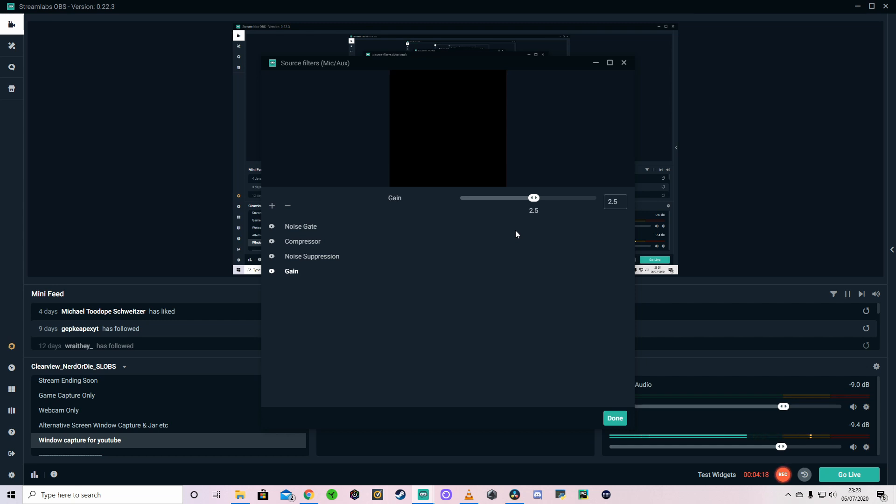If you do have a Blue Yeti, the standard Blue Yeti, you can actually do this on the Blue Yeti itself. So you don't have to have this in here. I haven't. I've got the Blue Yeti Nano. So I've only got the one dial, which is the volume. So I've got to add it in on Streamlabs or whatever the streaming software you use. So yeah, I've set it at the moment for 2.5, which I'm quite happy with.